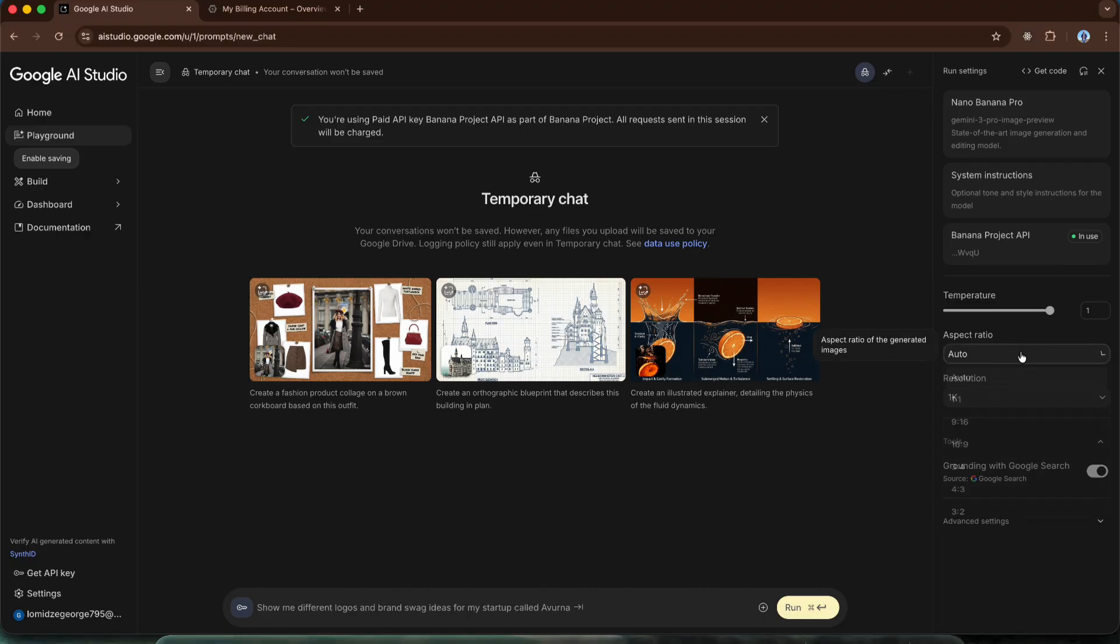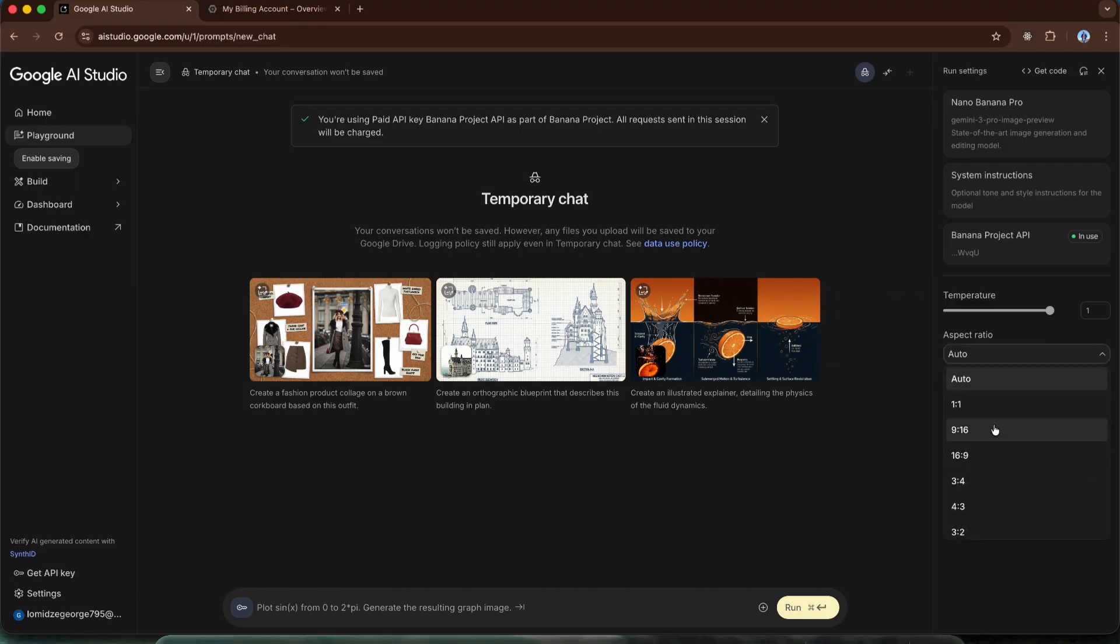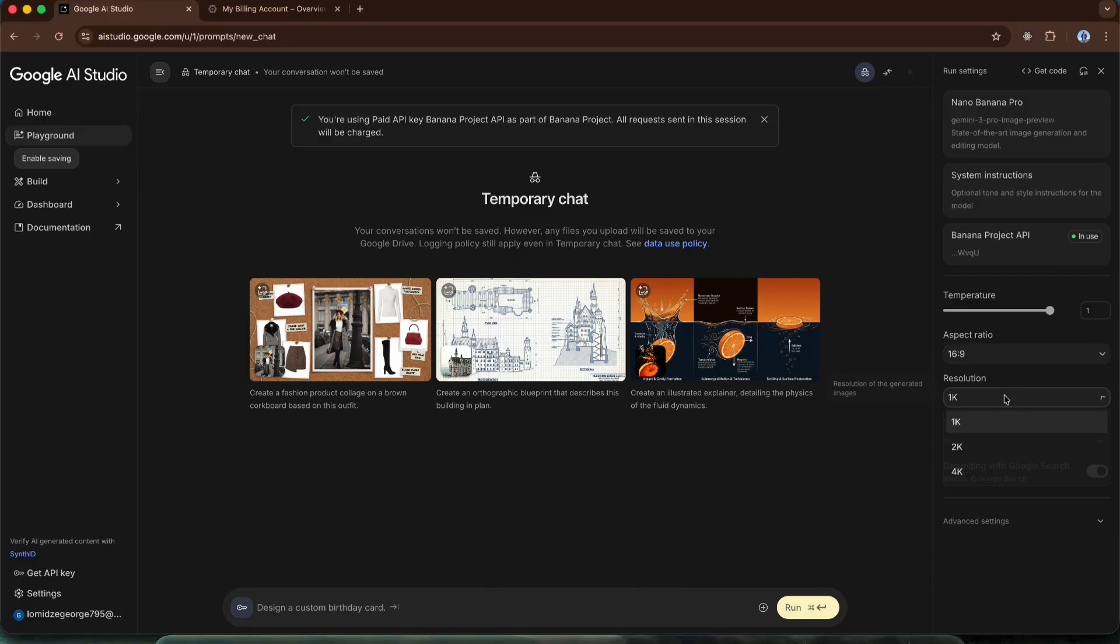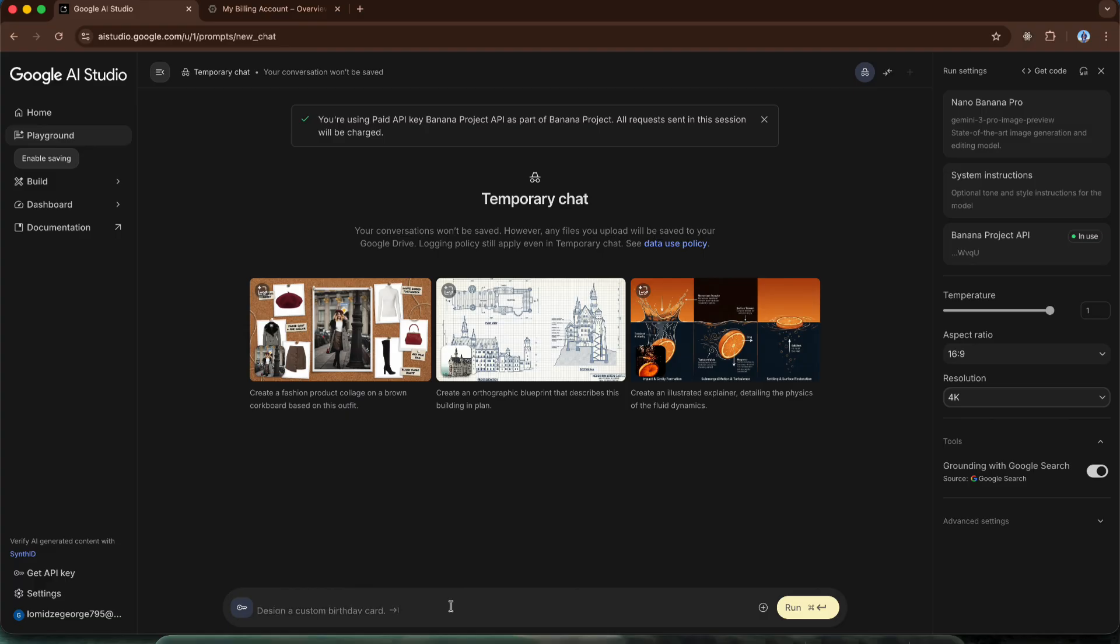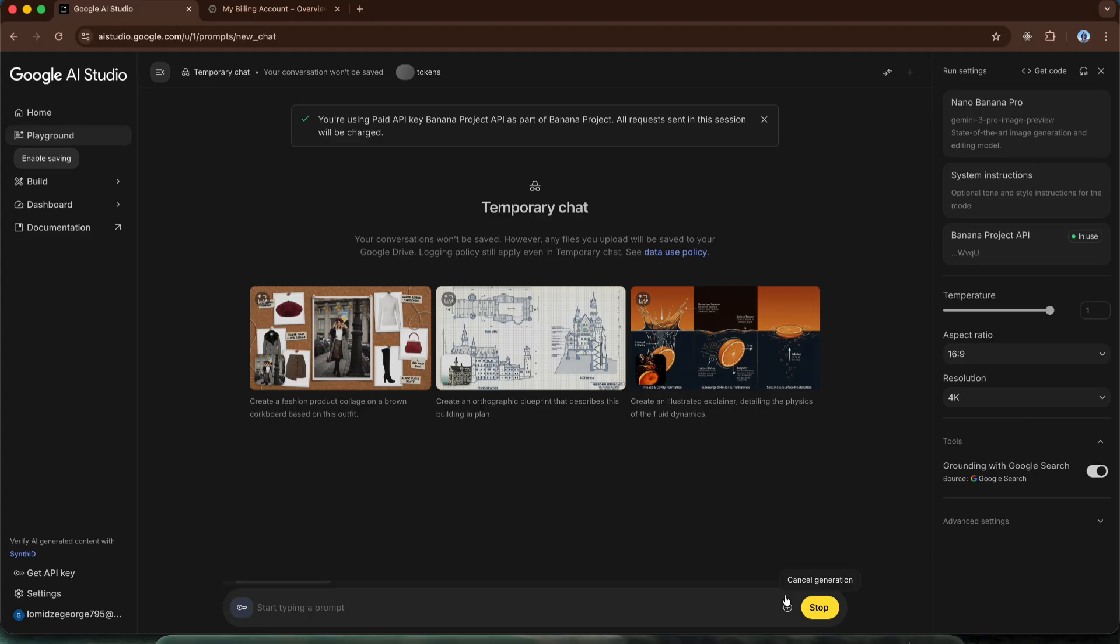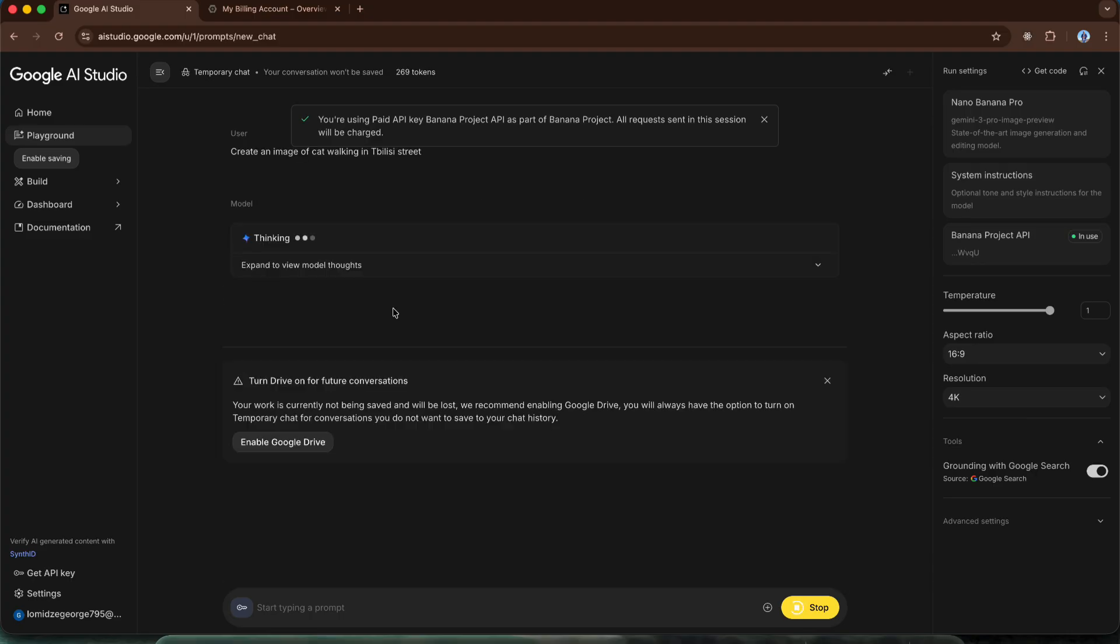Below, we can choose the image format. We have square, vertical, horizontal and so on. Let's choose horizontal and right here we can choose the resolution. 1k, 2k or 4k. Let's choose 4k resolution and generate an image. For example, let's create an image of a cat walking in the streets of Tbilisi. Let's run the generation.